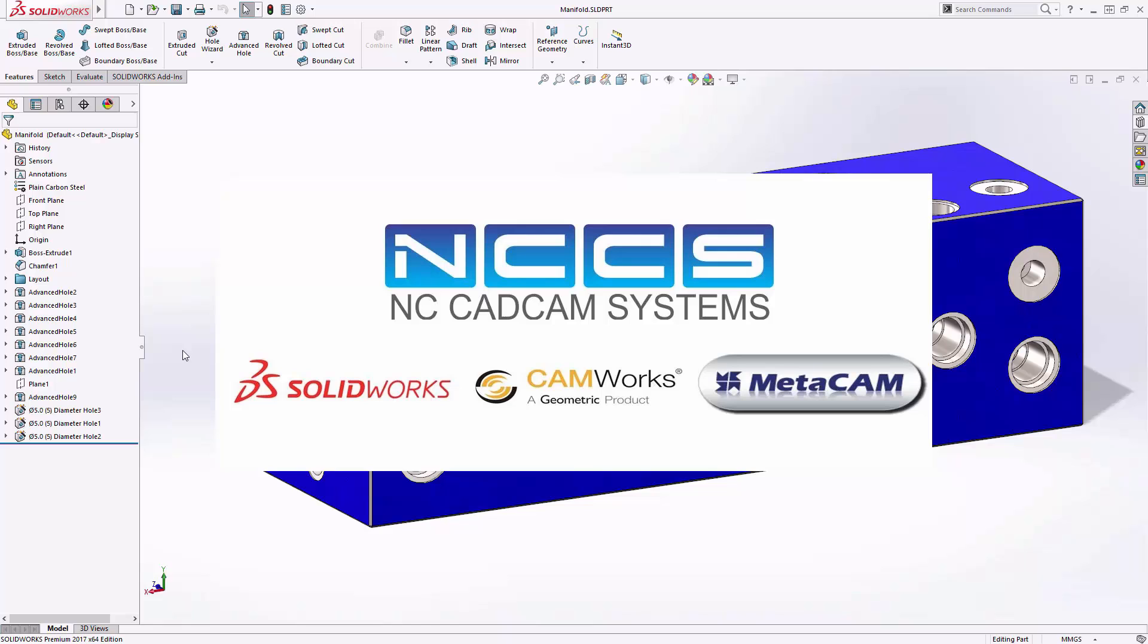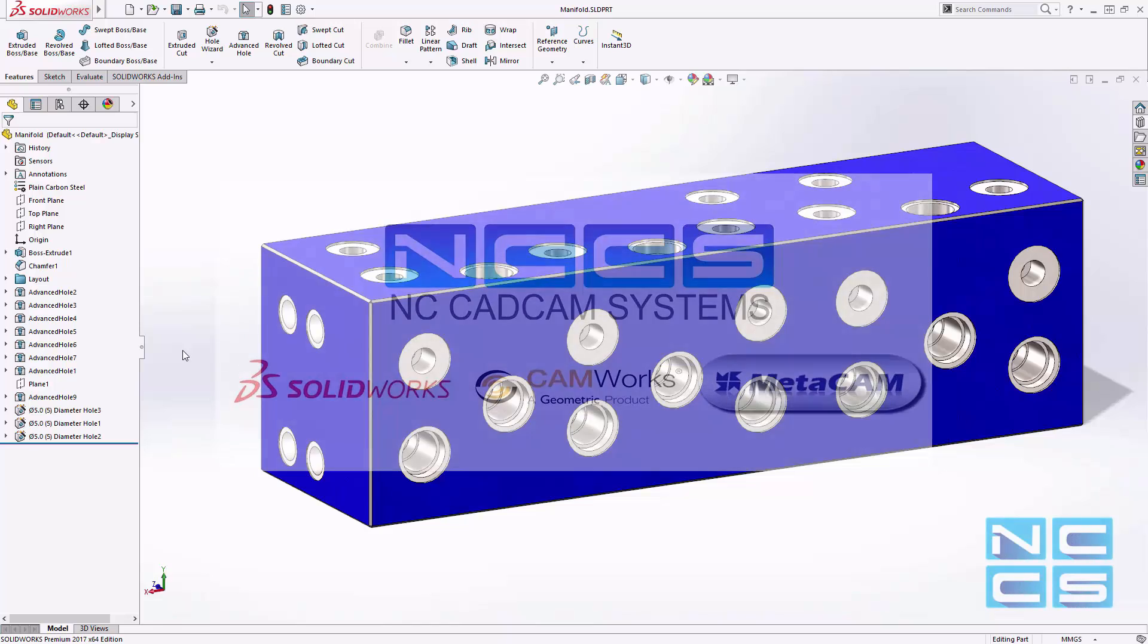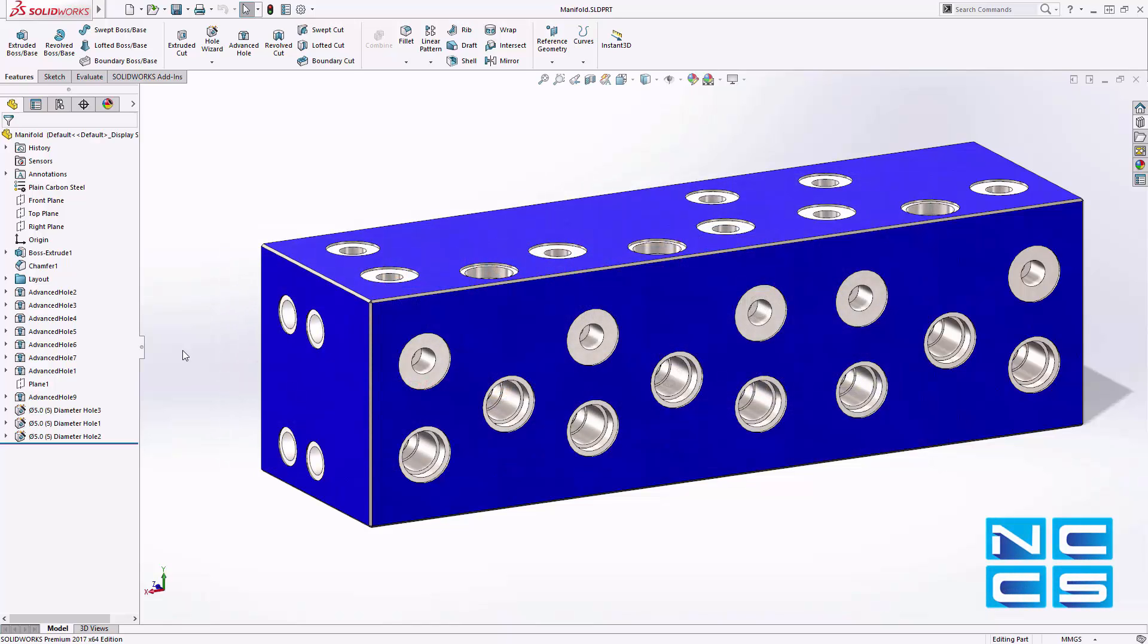Welcome to another SolidWorks video by NCCS, your SolidWorks provider. Today we'll take a look at the new advanced hole feature in SolidWorks 2017.